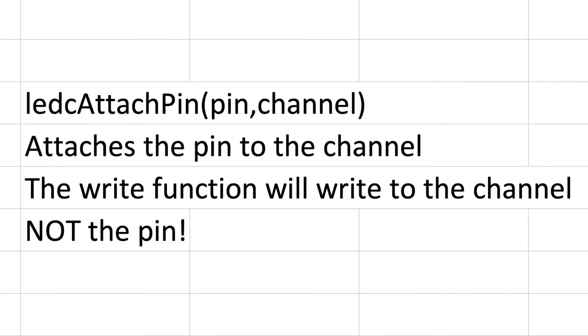Secondarily the ledc attach pin function is going to simply assign which pin to the channel that you've already declared. So this is the only time that you're going to reference the pin in the analog output on an ESP32, so this is your opportunity to join those two things together. And the write function from here on out will always refer to the channel and not the pin, which is a major difference from Arduino microcontrollers.